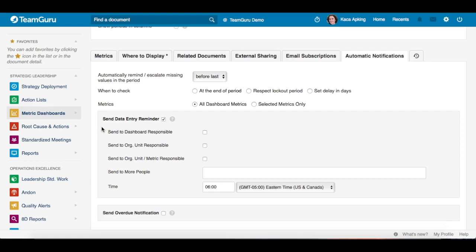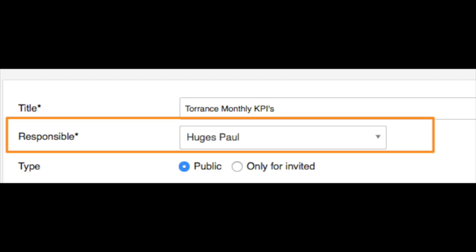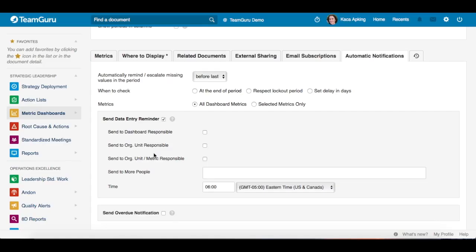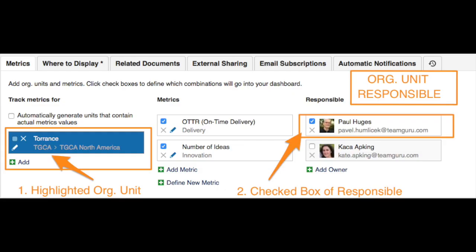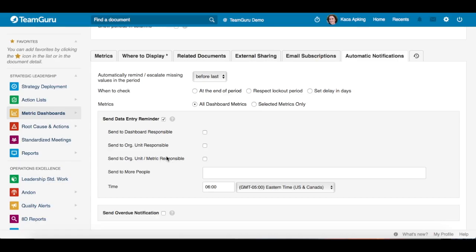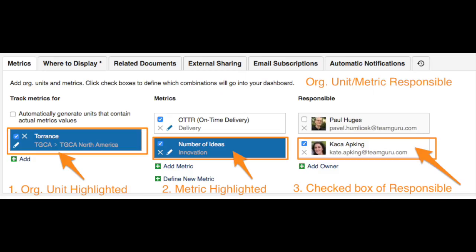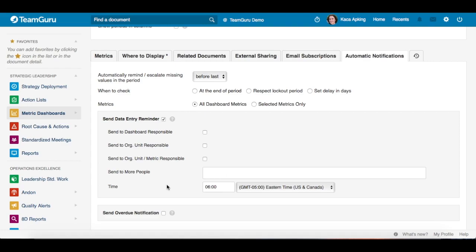You can either choose 'send to dashboard responsible' by checking the box, or 'send to org units responsible' for the person responsible for the whole org unit. You can also choose the person responsible for a specific metric in an org unit. Additionally, you can add more people and set the time that the reminder will be received.